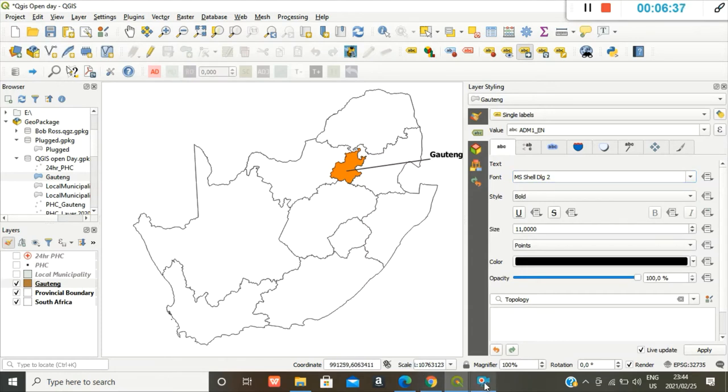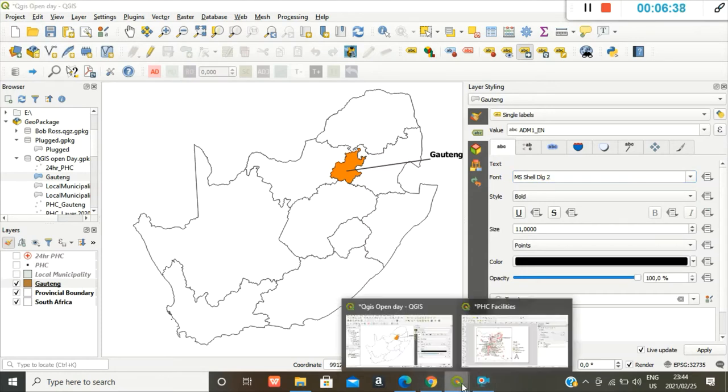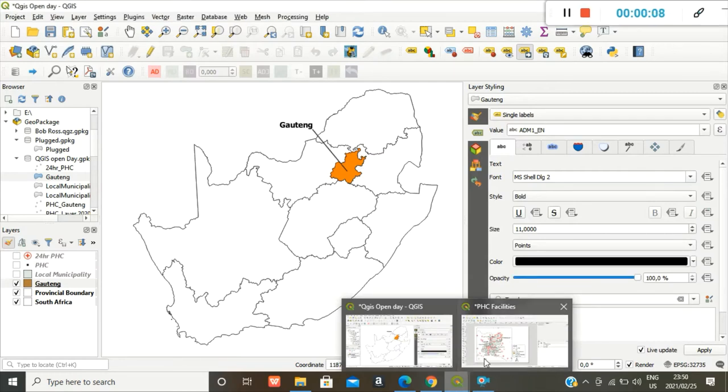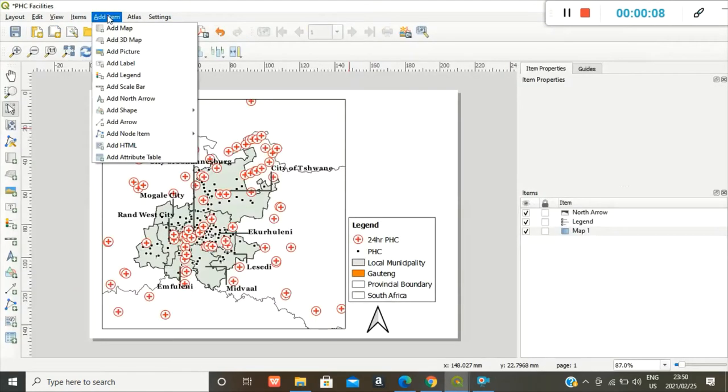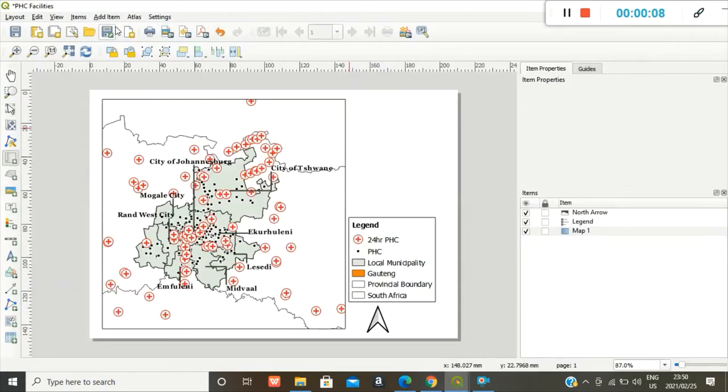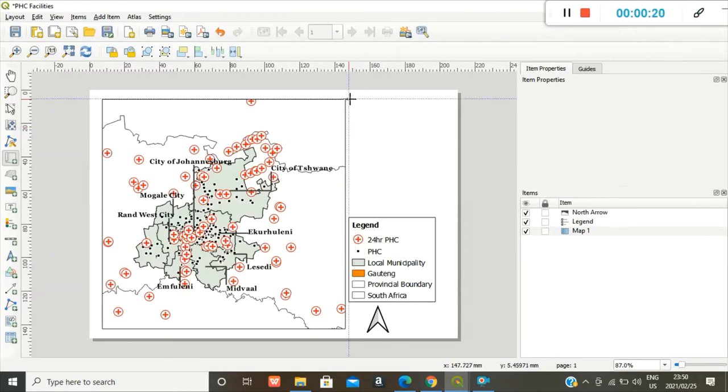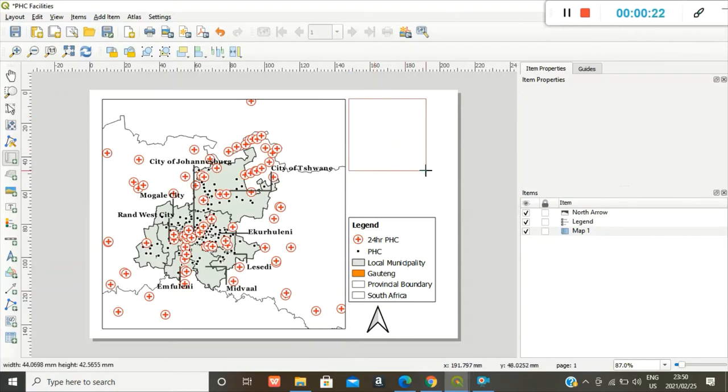Okay, I think I'm done. And then you go back to your layout. So again, add item, add map. Remember the styles and the layers were locked for the main map, so there won't be any changes to the main map.